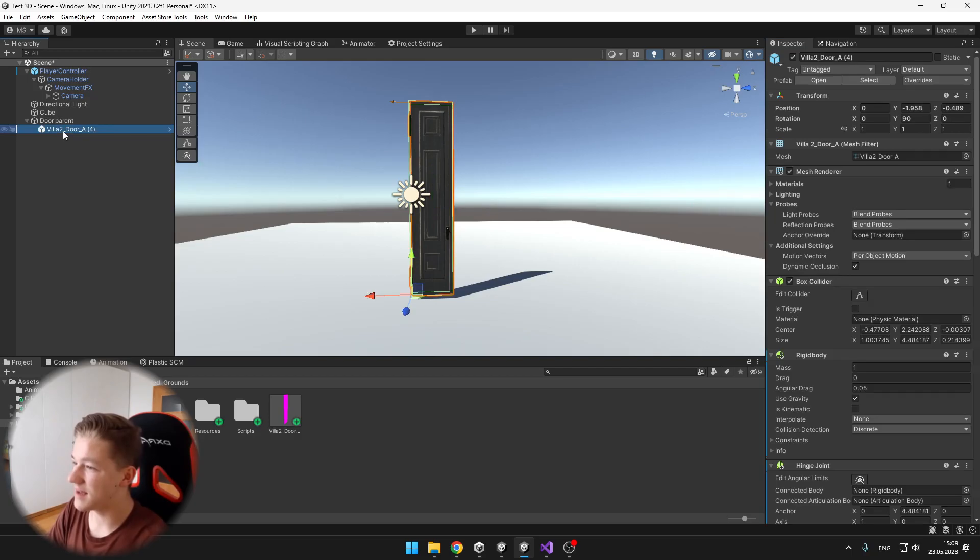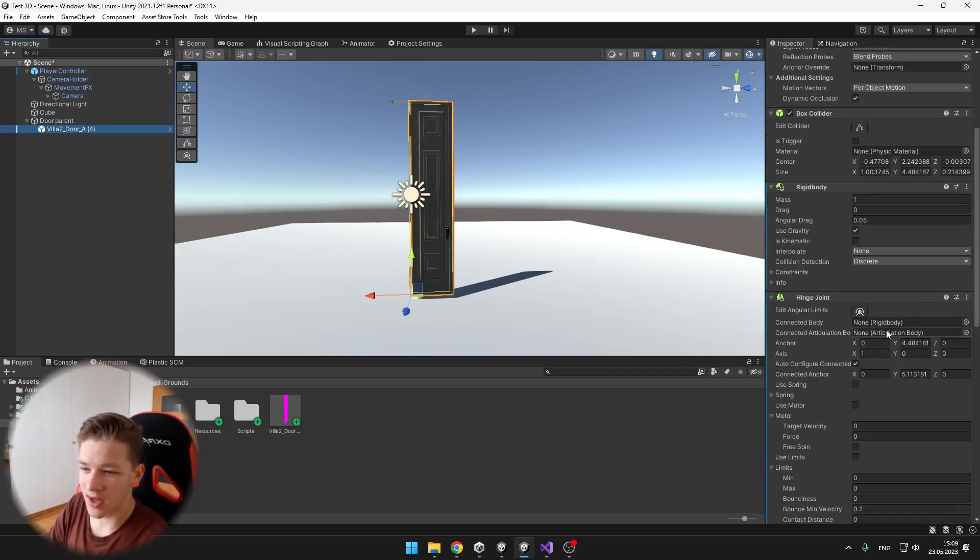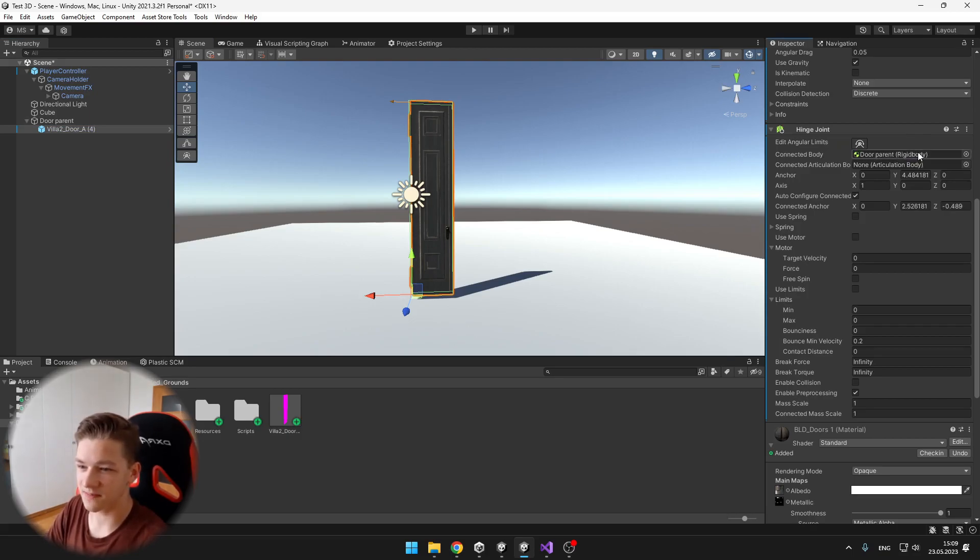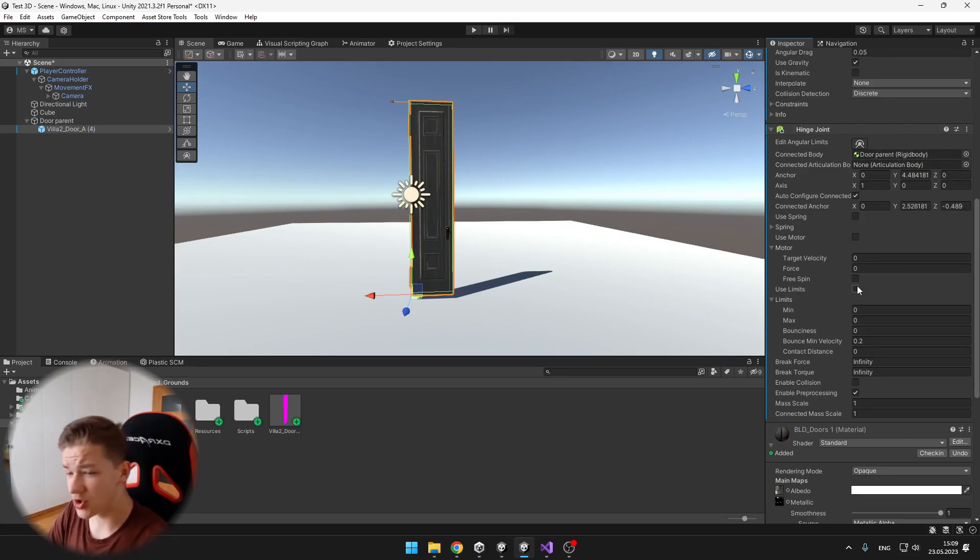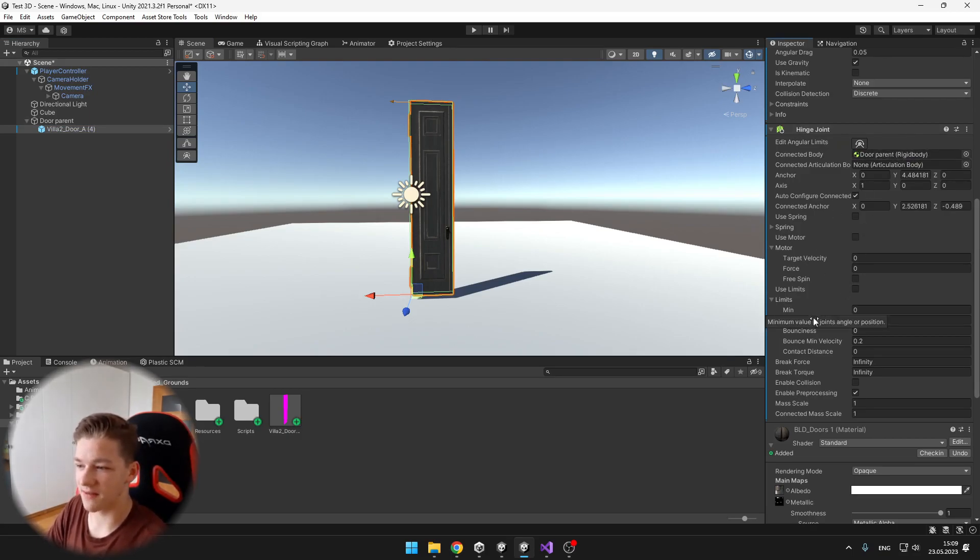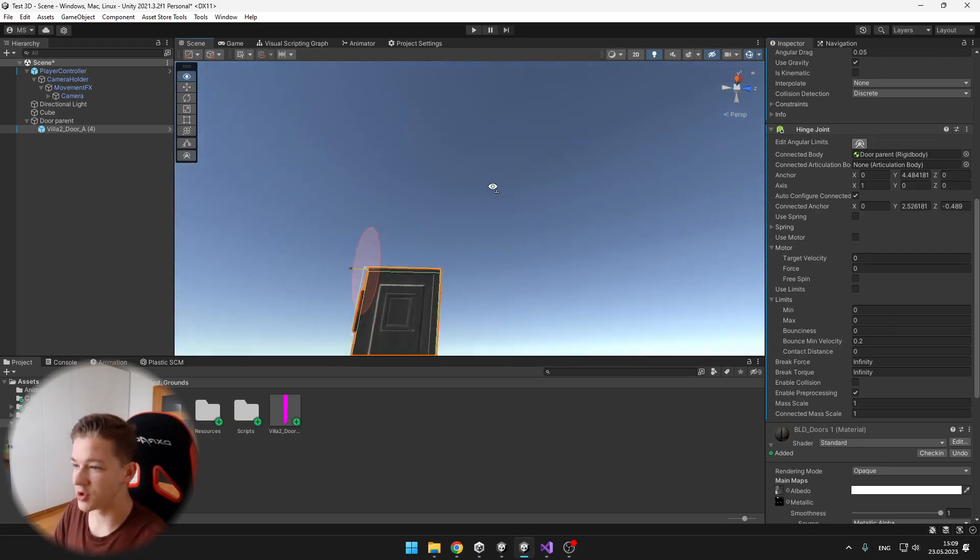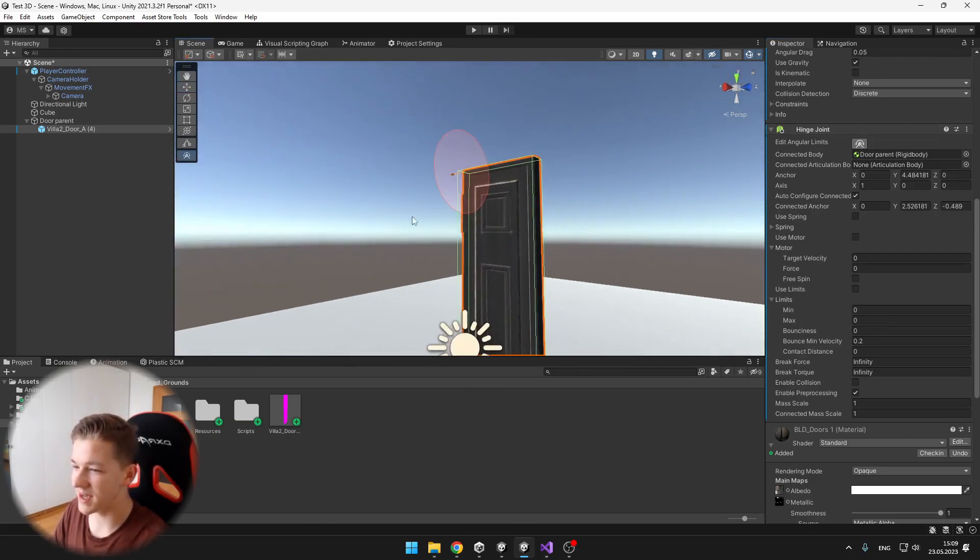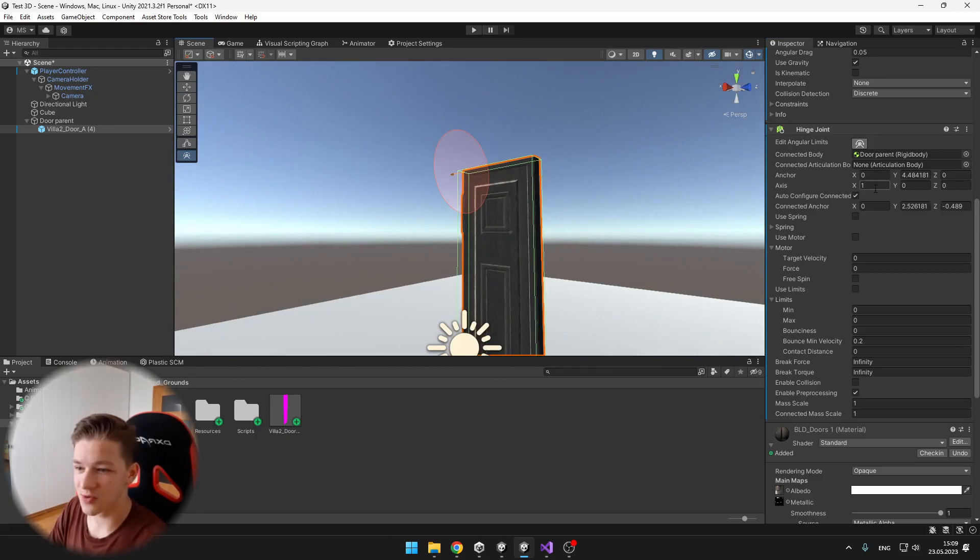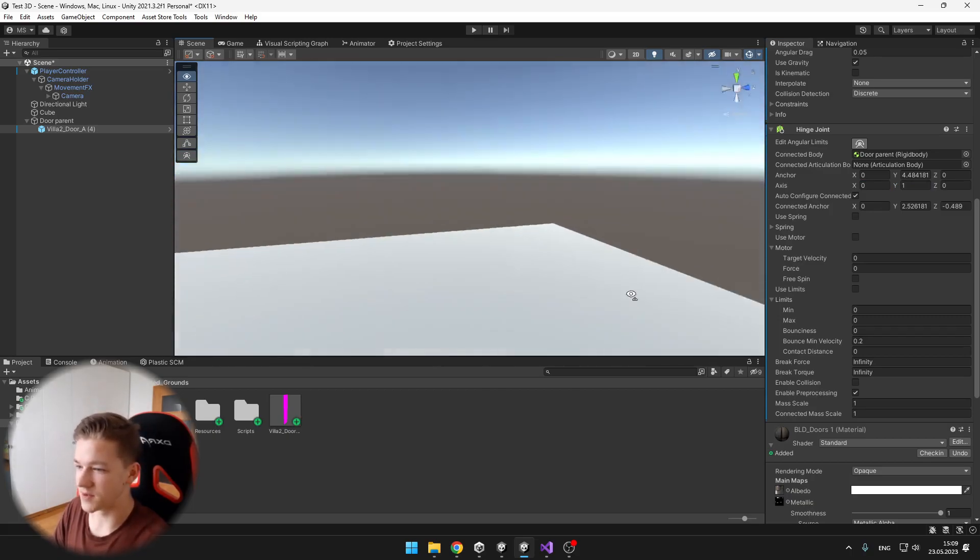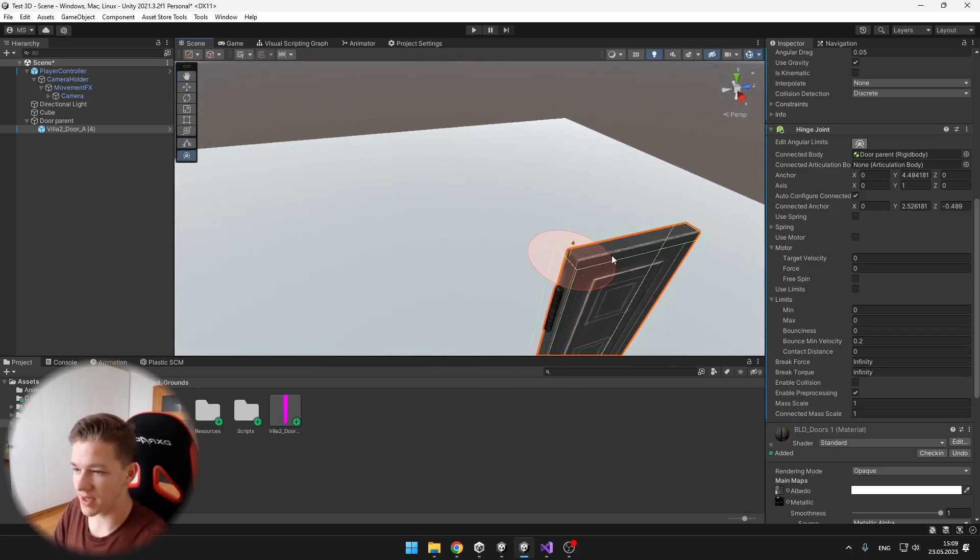And then on the door, we can just set the connected body, which is here, to its parent. And here in the hinge joint, we will need to change some stuff. So first when I click the edit angular limits, it will show me that the axis is wrong, so we need to set the axis from the X to Y.